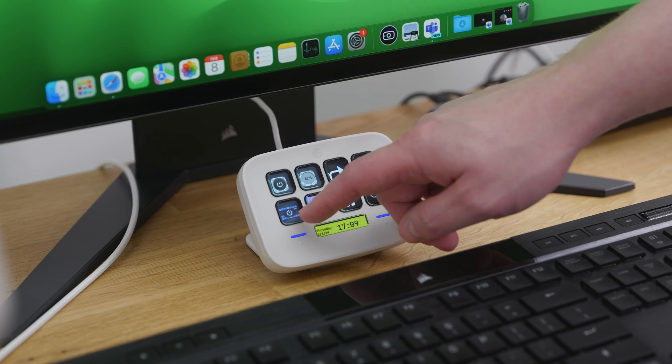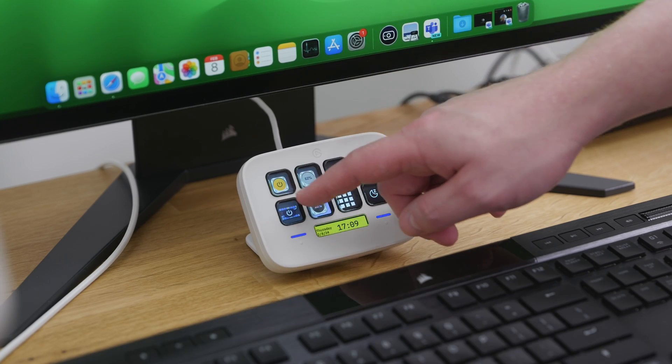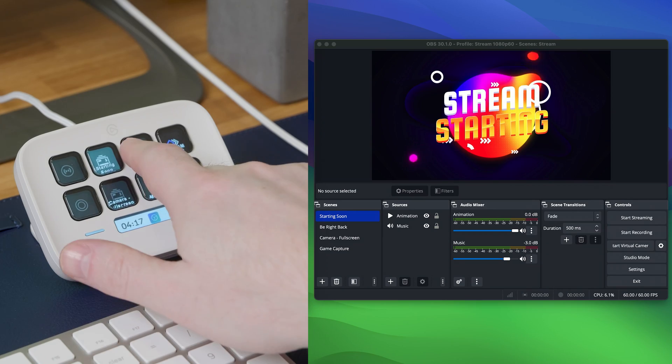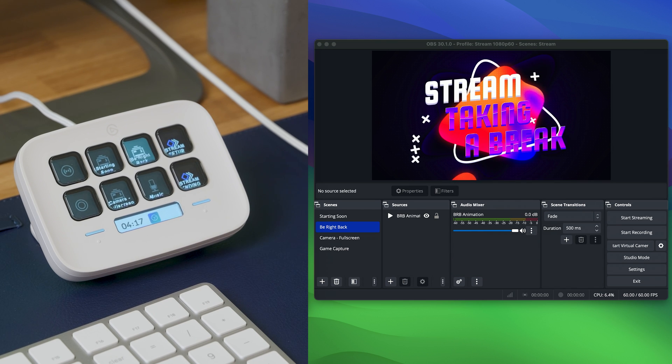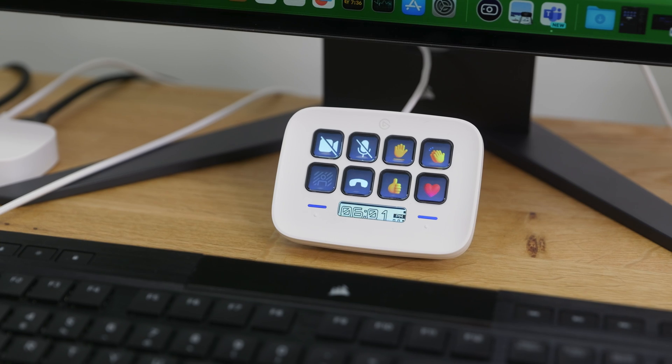Hey, I'm Phil from Elgato and I want to show you just how quick and easy it is to put on professional-level productions with Stream Deck Neo.